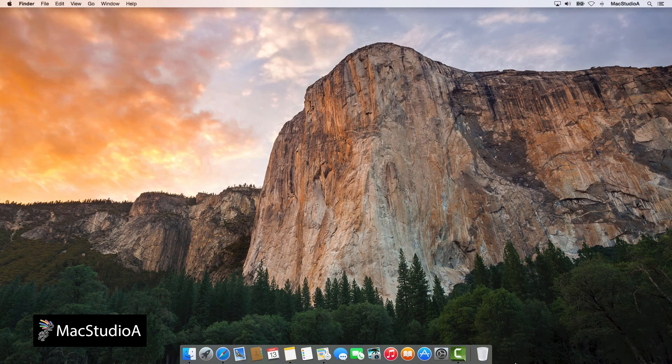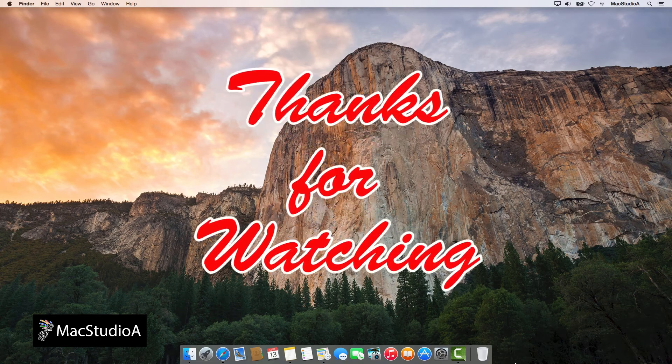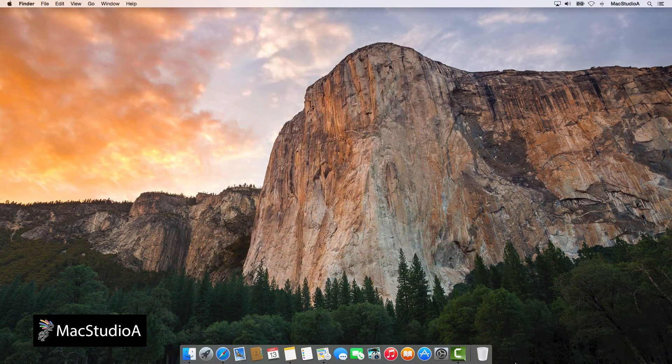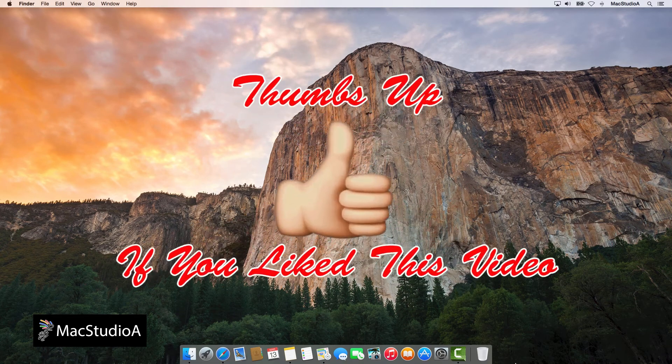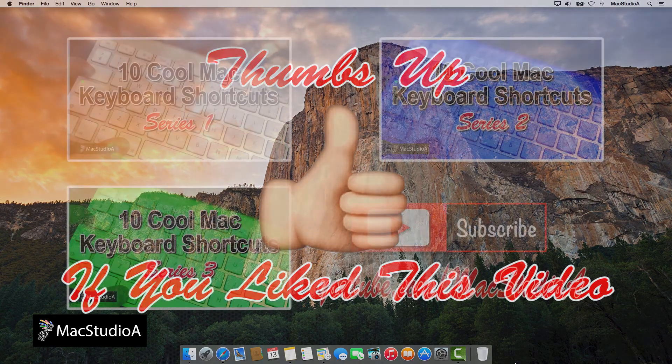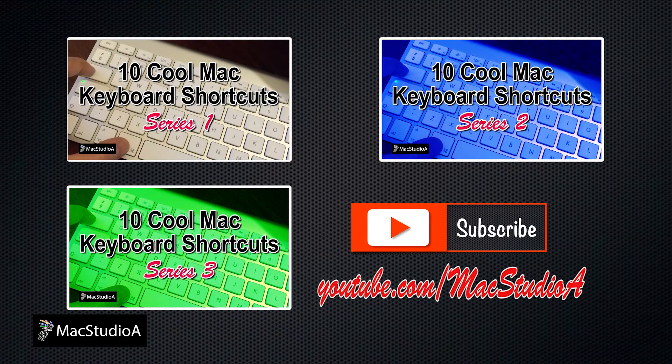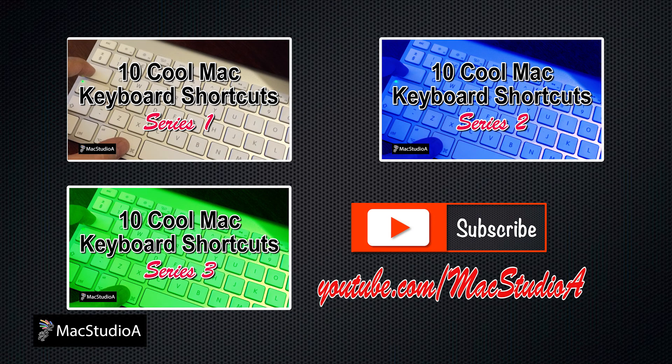And that's all there is to it. Thanks for watching and thumbs up if you like this video. And please, don't forget to subscribe to be notified of the next series. Thanks and peace.